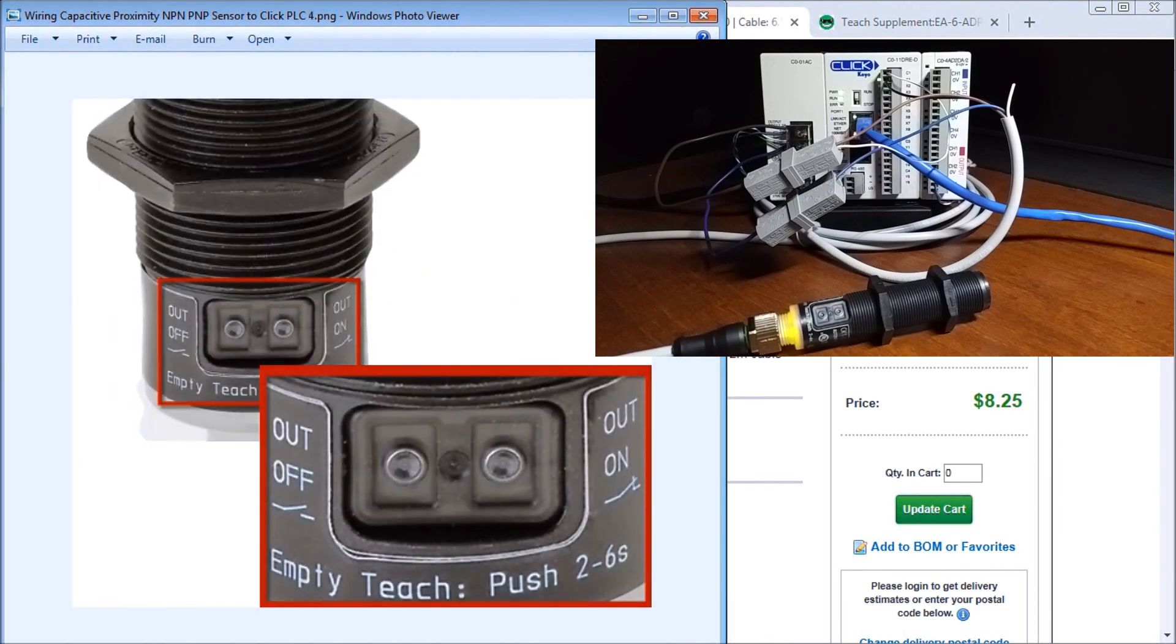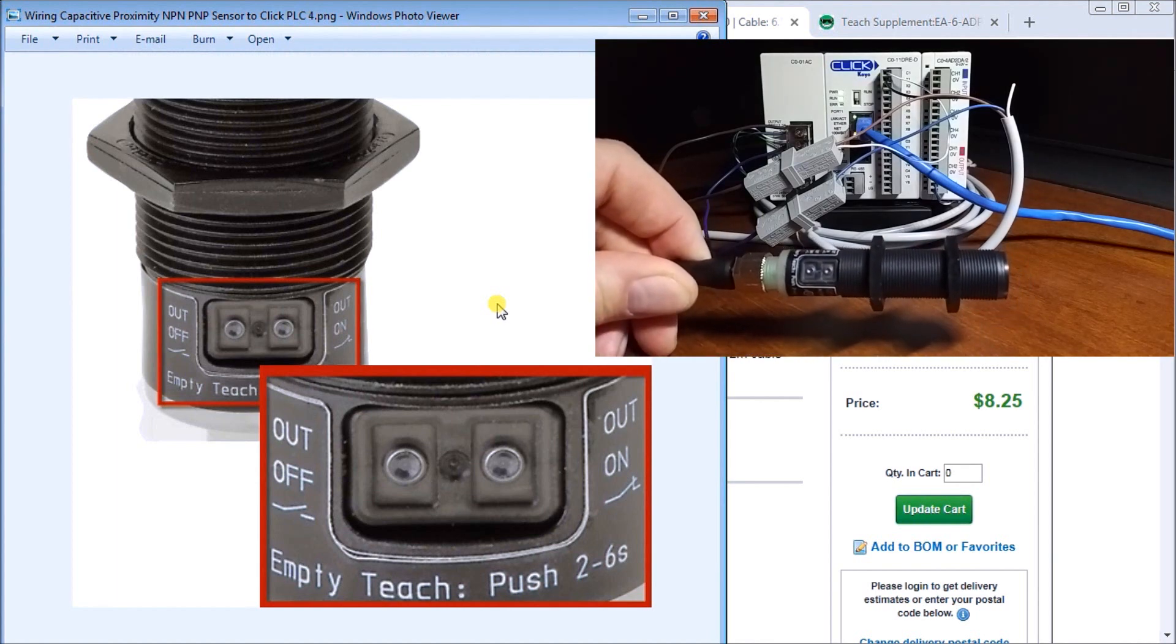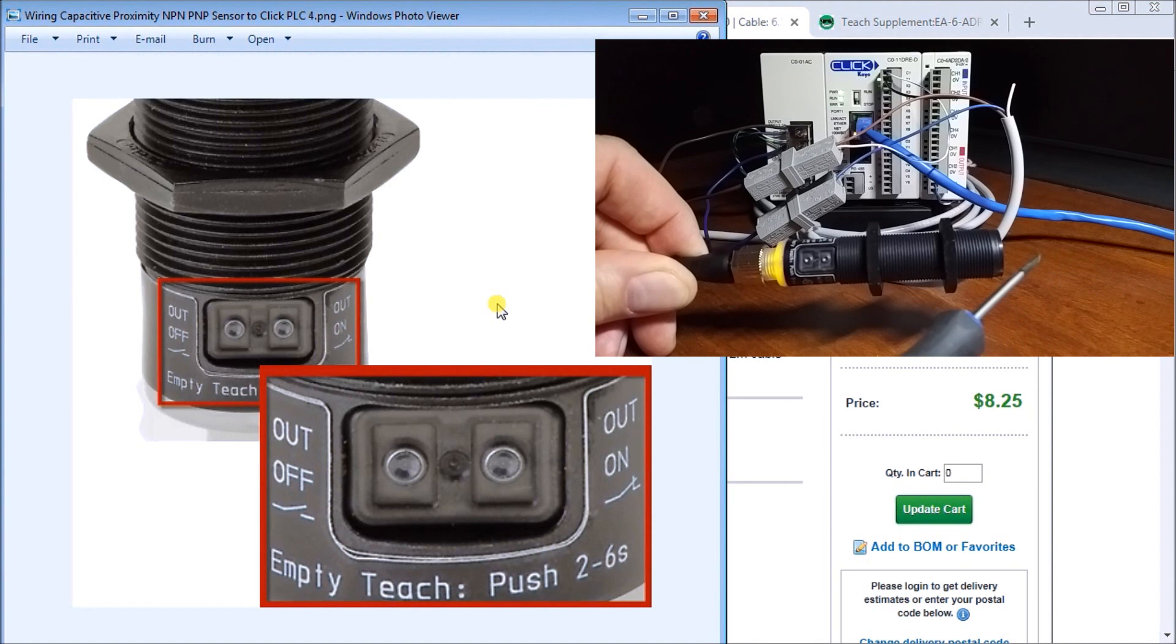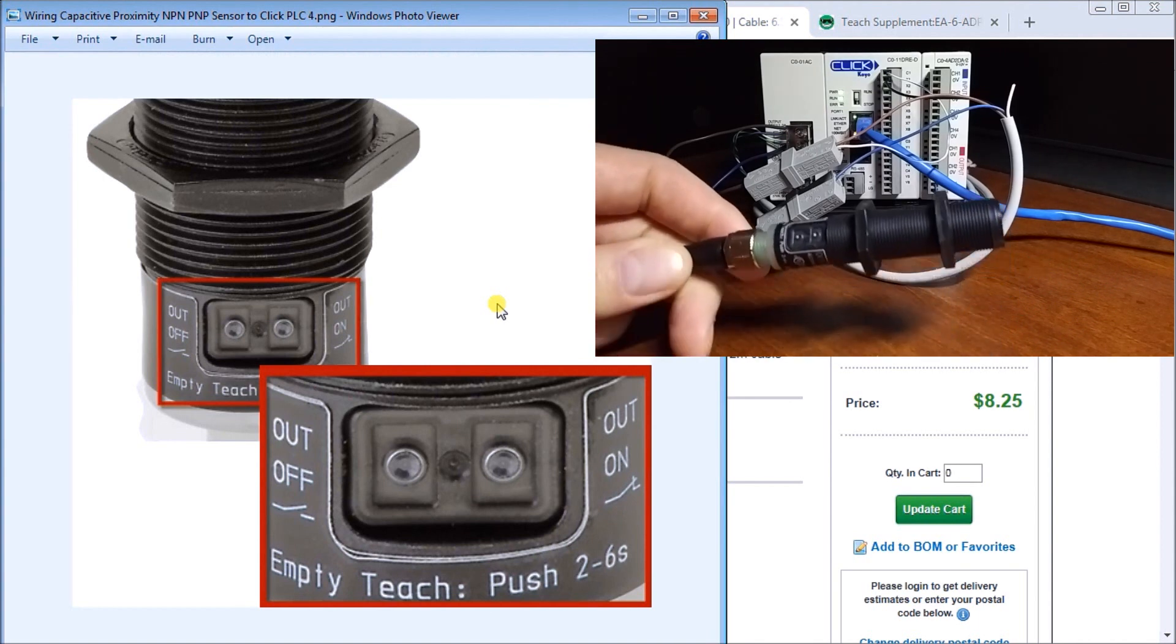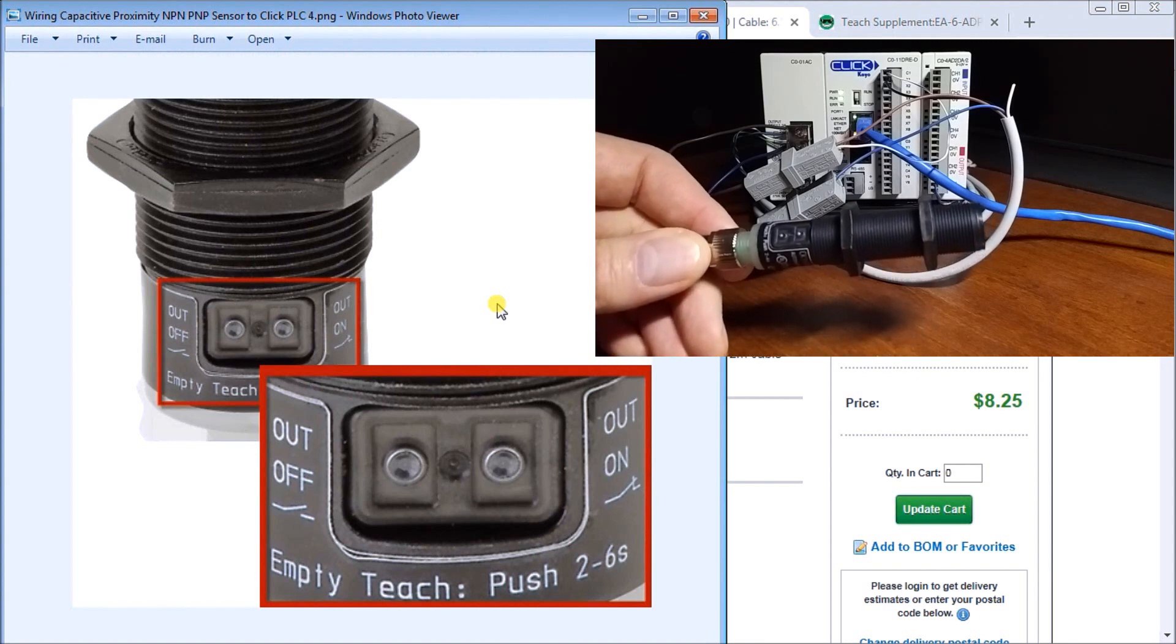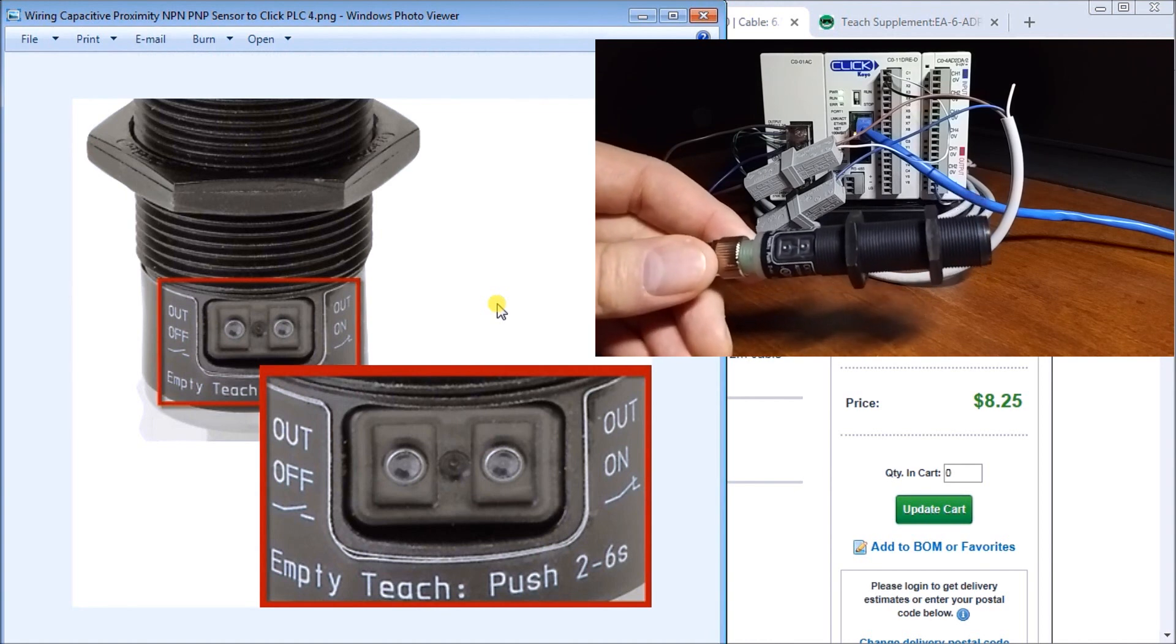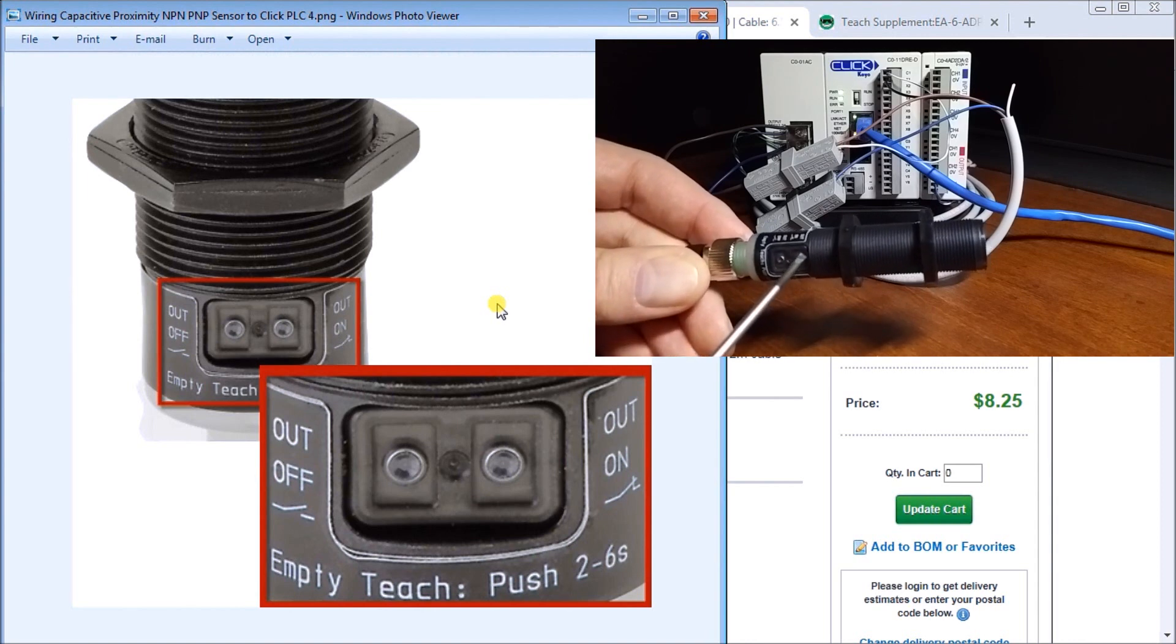Now the next thing is our teach functions and basically right now we have it set so that nothing is detected, it's actually normally open, and then when we detect something it becomes normally closed and completes our circuit. So in order to change that we have two buttons on here and if we hit and hold the button between two and six seconds it will actually change the way that it operates. So right now it's normally open, let's change it normally closed by hitting the out on button.